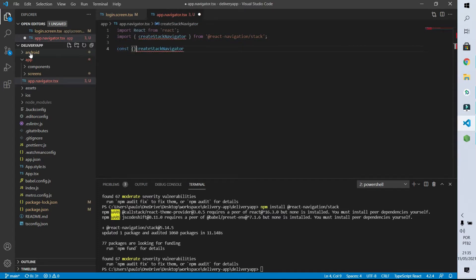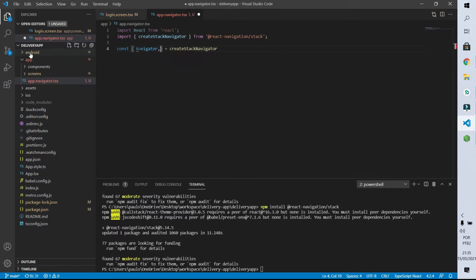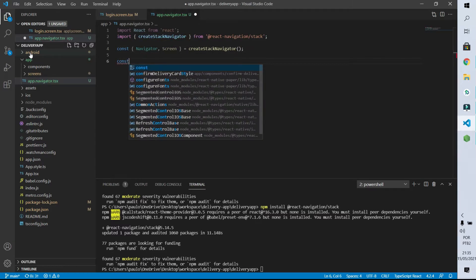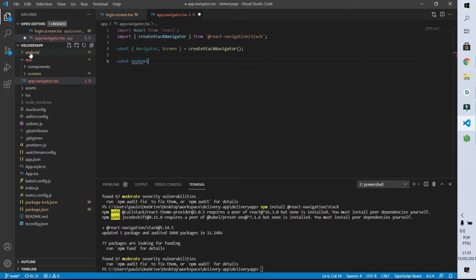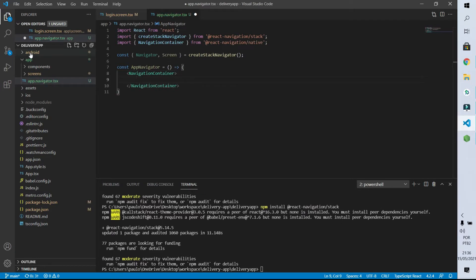Let's create a constant by destructuring the return of this function. We need two components here: the Navigator and the Screen. So let's create our component by creating a constant. Its name is going to be AppNavigator and it will return the following code. We can start with the main component which will contain all our pages with navigation, which is a component called NavigationContainer. That creates a container responsible for managing the application state and adding navigation to our app.